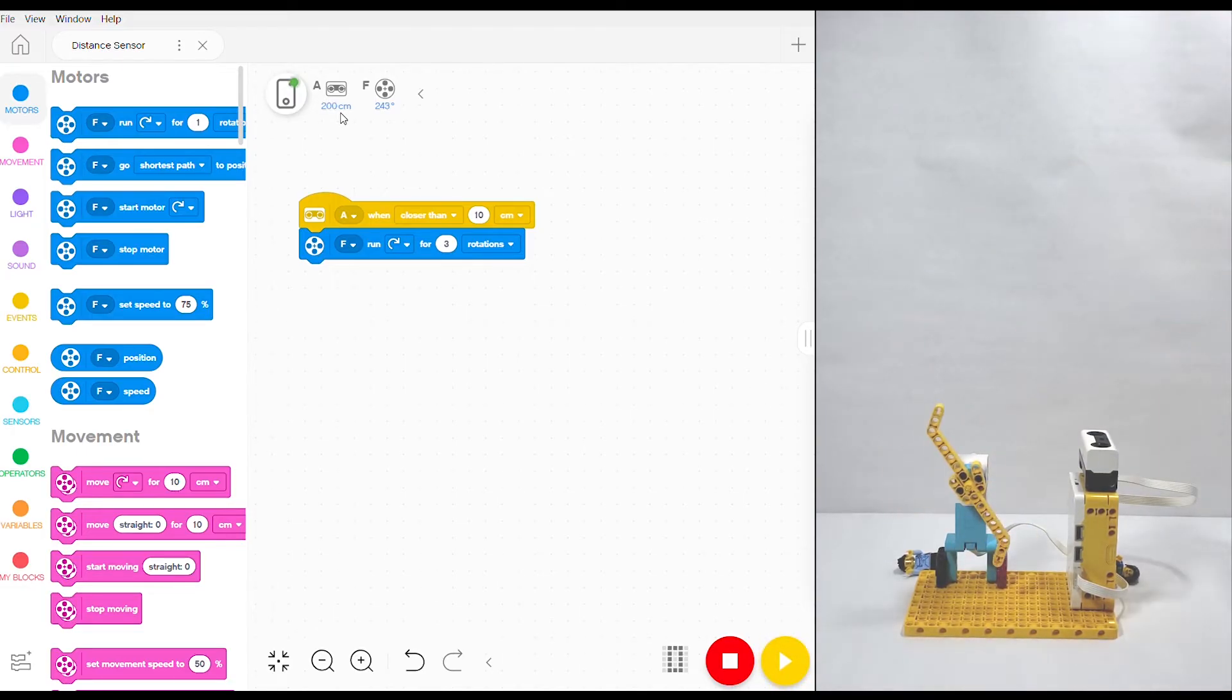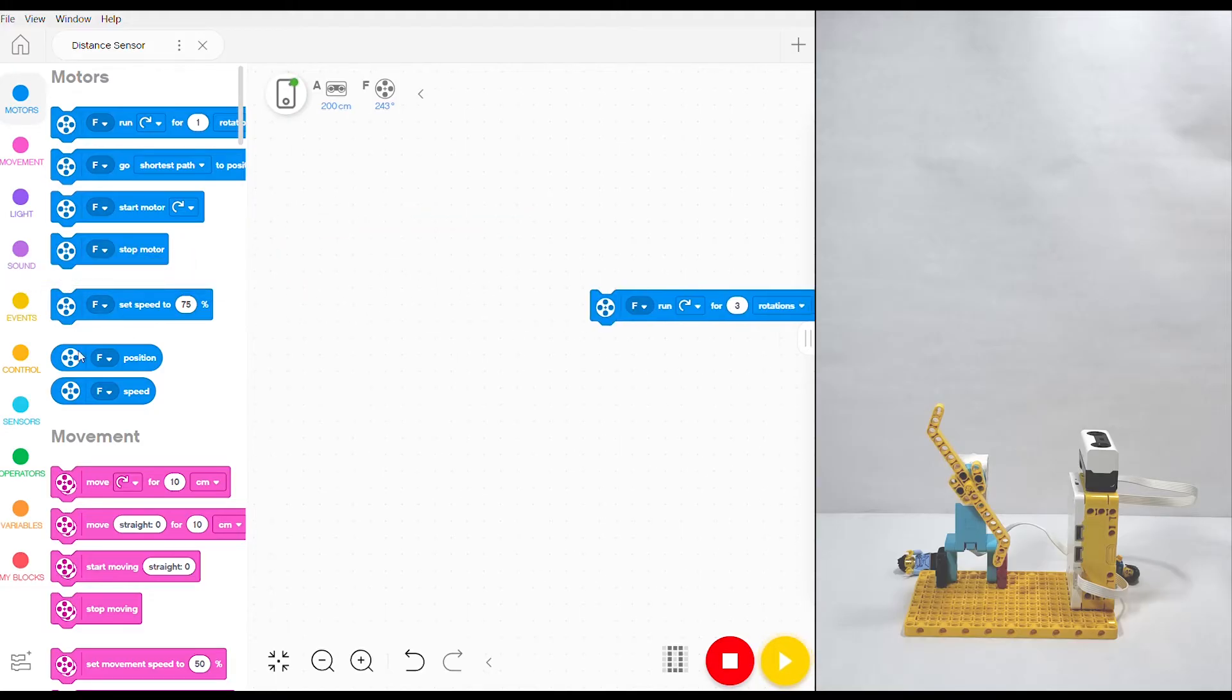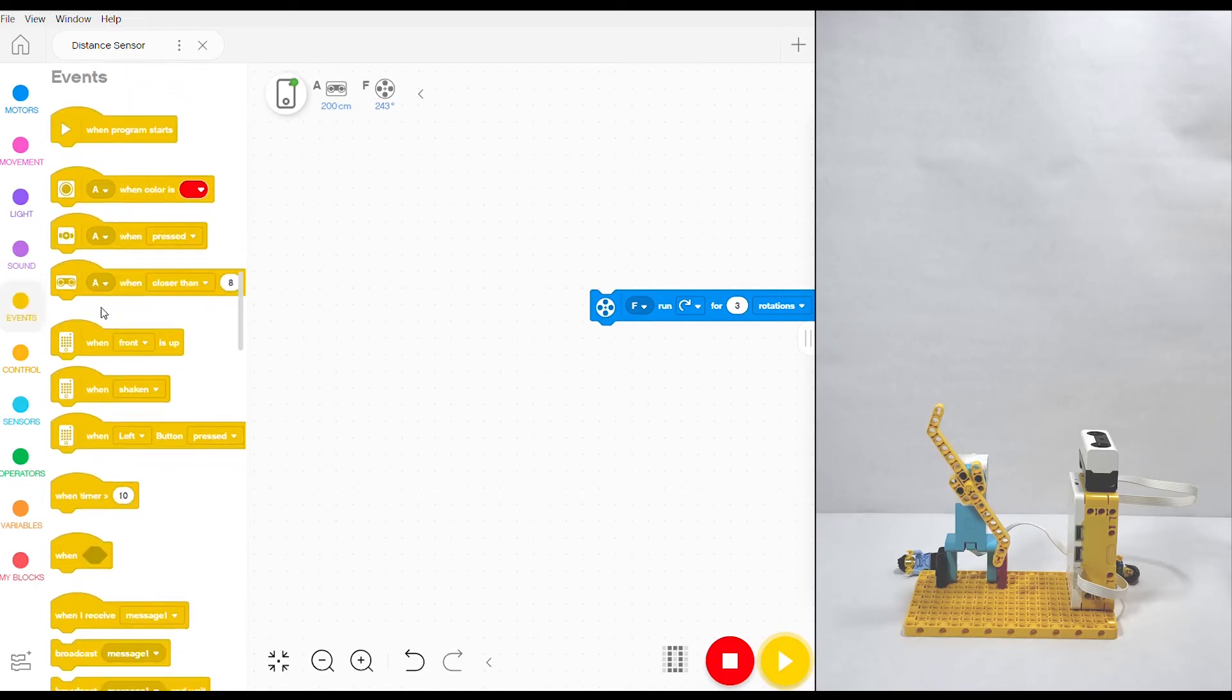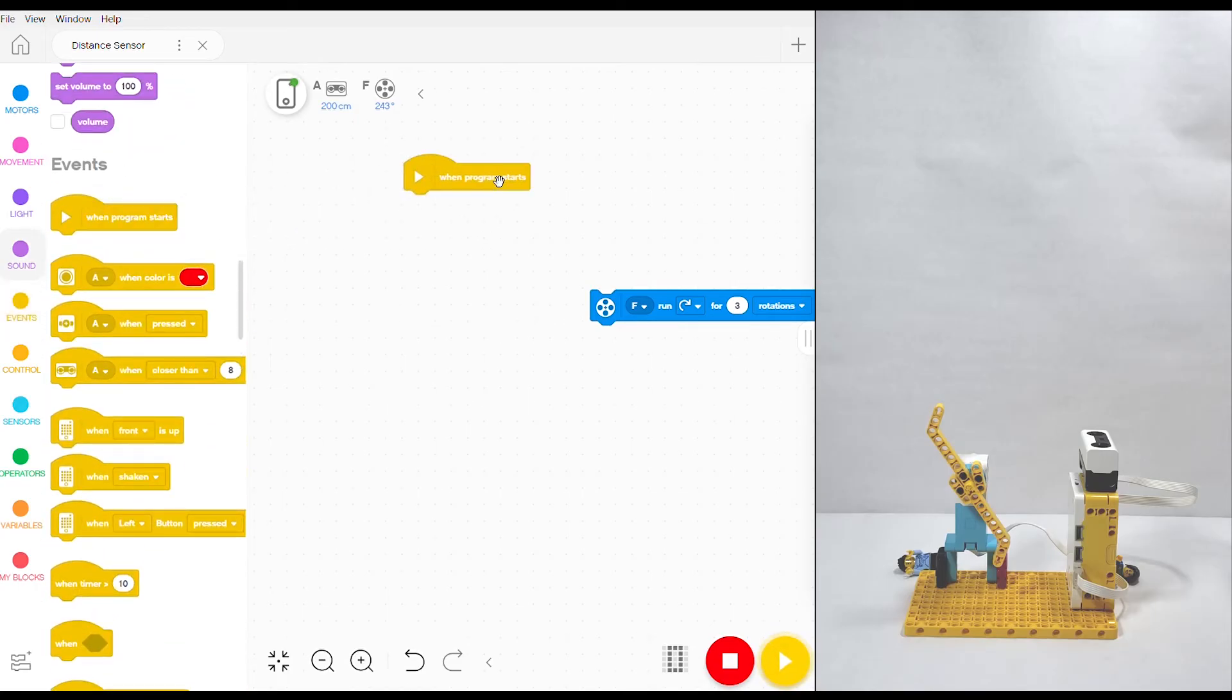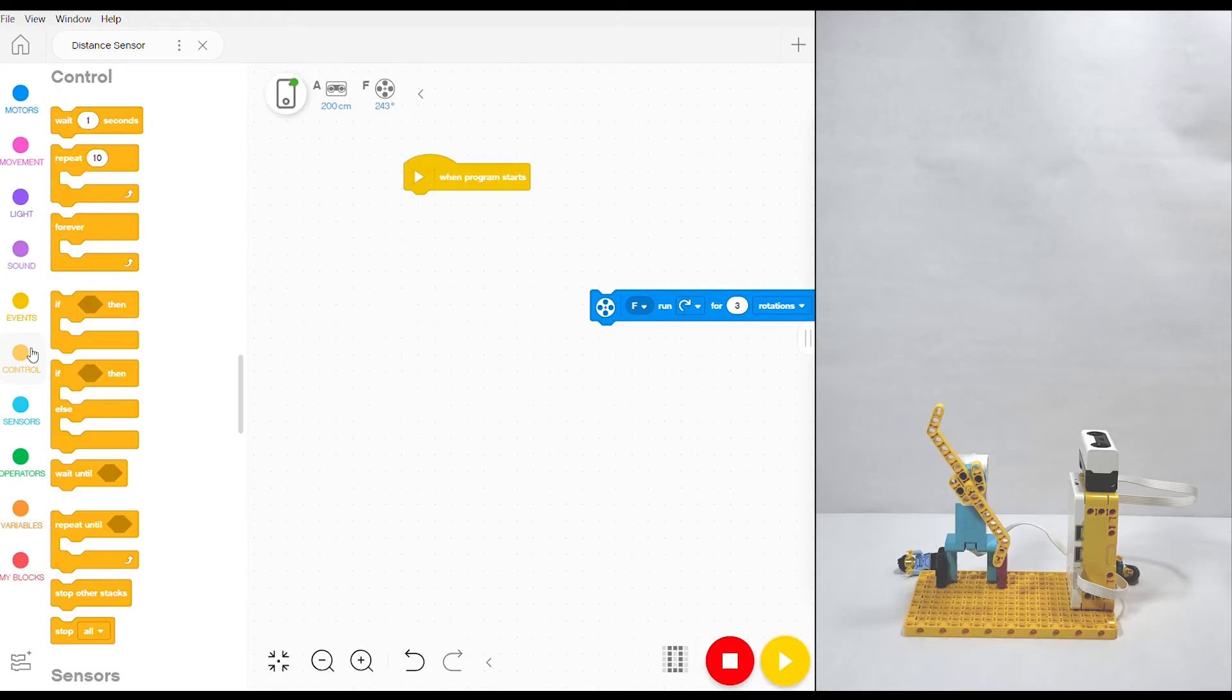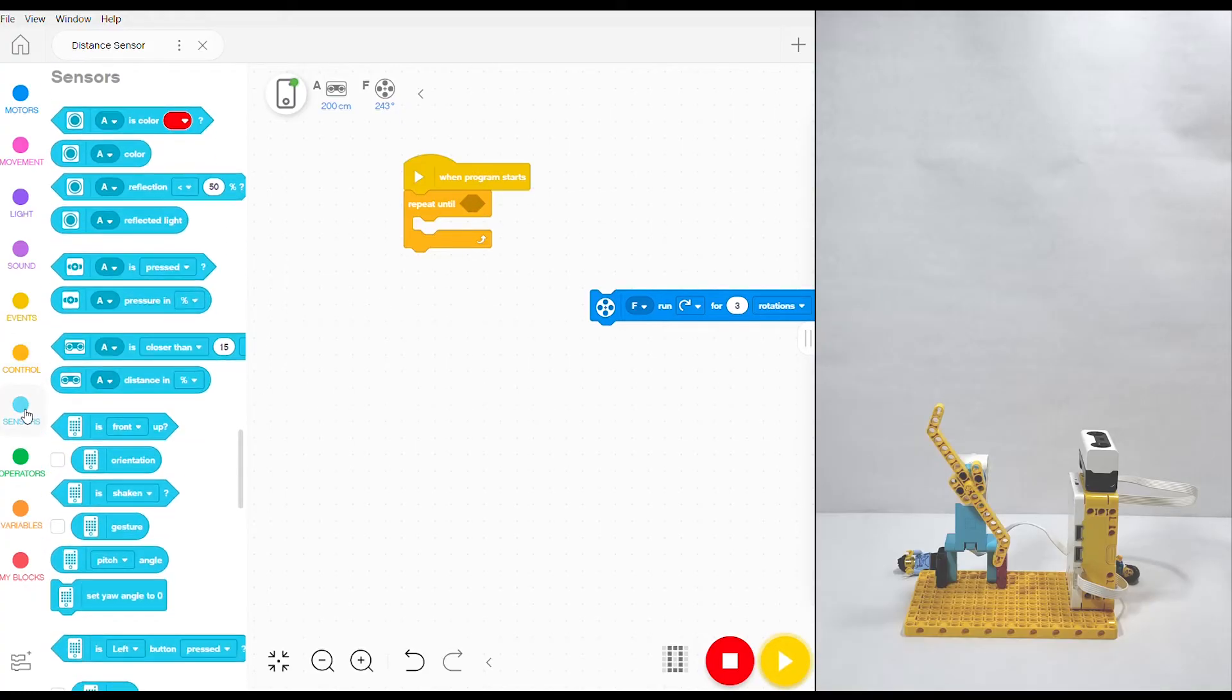Let's get more interesting though. I'm going to remove the motor, get rid of this start block, and instead I'm going to go into events and grab a regular when program starts block. I'm also going to go into the controls bubble and grab the repeat until block. We're going to attach it, and you'll notice that it has a little rhombus shape. When you go into the sensors bubble, you'll notice that for the distance sensor you have two different kinds of blocks.